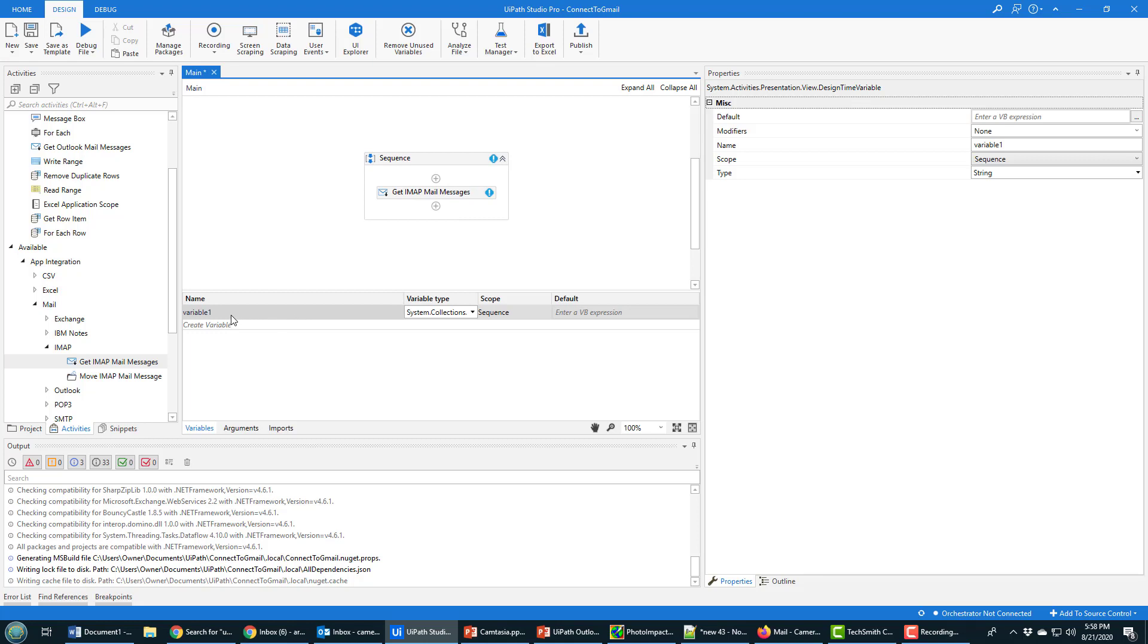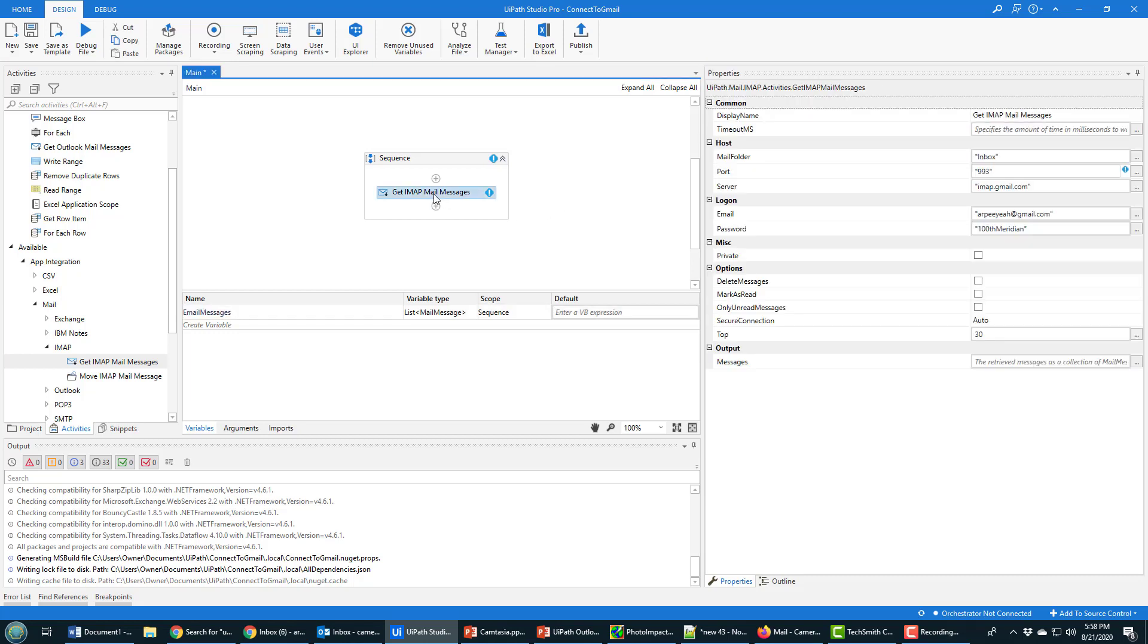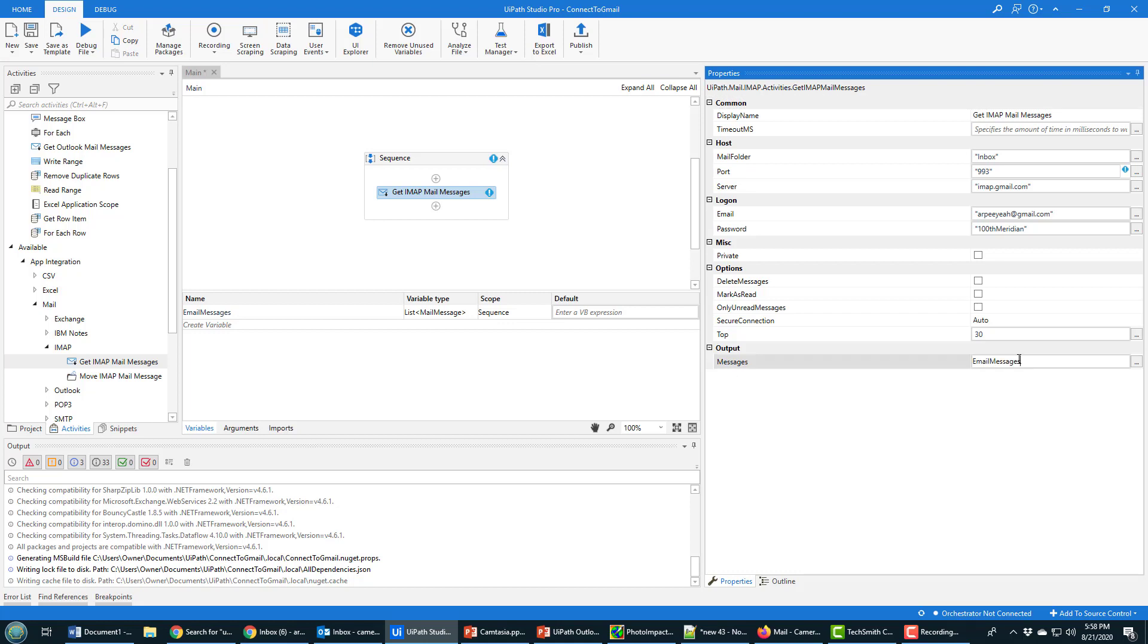So I'm going to get a list of MailMessages. Always double-check that. Sometimes I select something incorrectly and it messes everything up. So I've got a variable now. I'm going to call it 'emailMessages.' When this IMAP mail message process runs and pulls all of the emails from Gmail, I want it to output all of that data into this variable here: emailMessages.